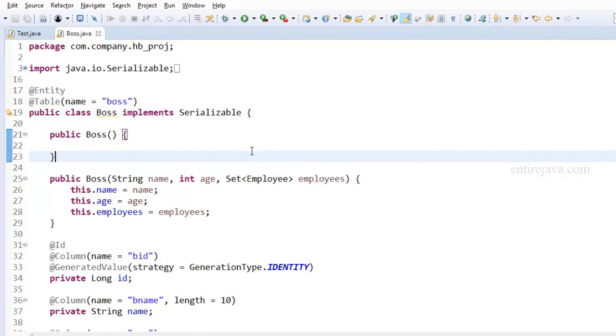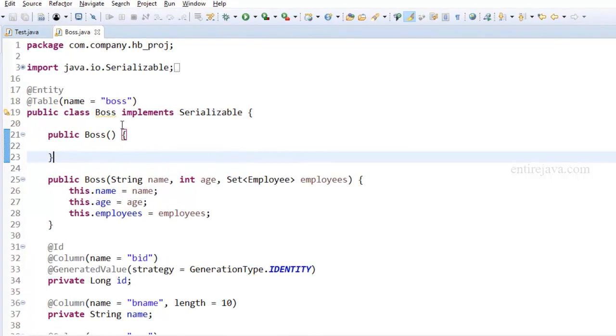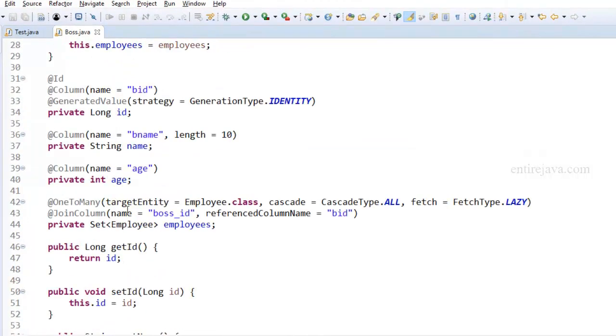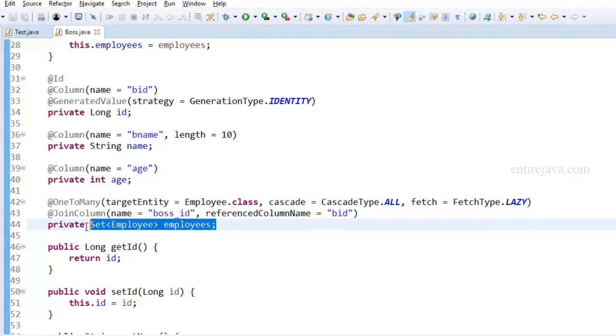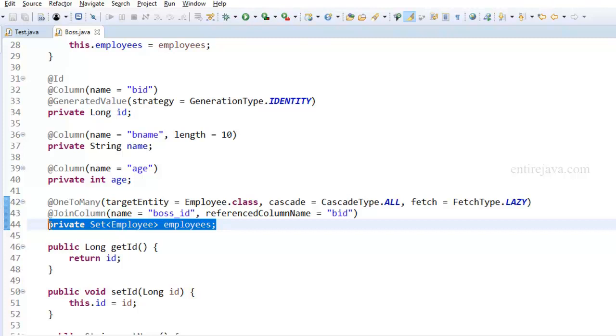What we have here is the Boss class and we have defined the mapping with the Employees class. Each boss will have a one-to-many relation with the list of employees. Now assume that we have 10,000 employees under a single boss. When you're trying to display that particular boss object, should Hibernate display the boss object alone or should it also display the list of employees that are associated with that boss?